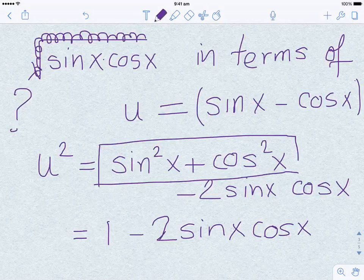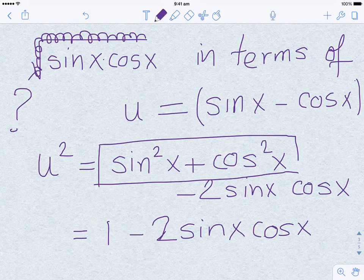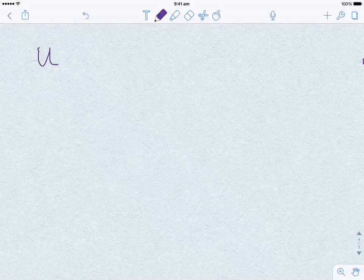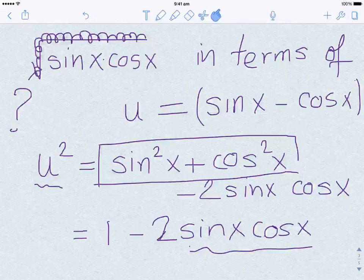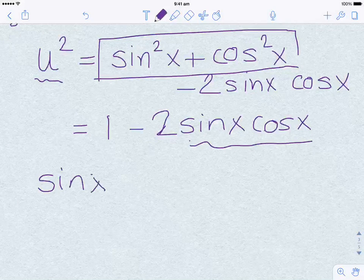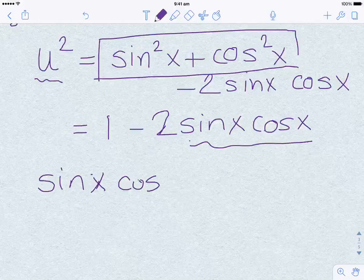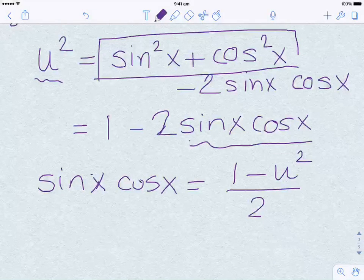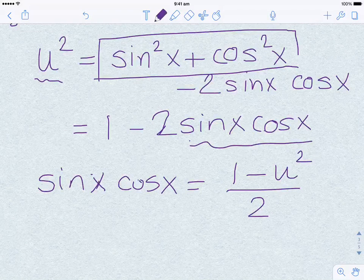The big point here is that sine squared x plus cos squared x simplifies very nicely — it equals 1. So u squared equals 1 minus 2 sine x cos x. Rearranging, sine x cos x equals (1 minus u squared) over 2. We are pretty much done now.